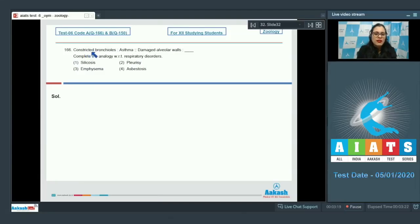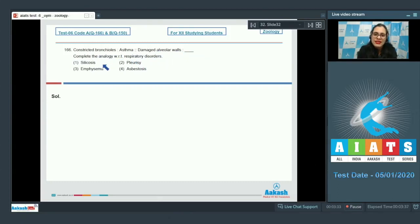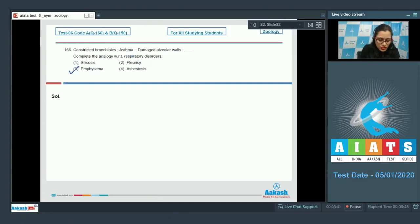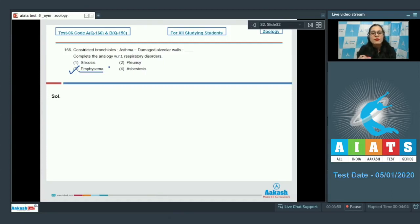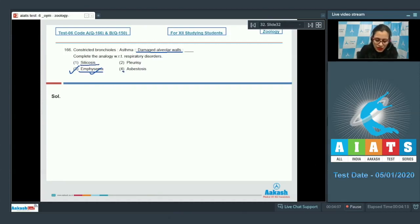Question 166: 'Constricted bronchioles is to asthma; damaged alveolar walls is to ___.' Complete the analogy with respect to respiratory disorders. The options are silicosis, pleurisy, emphysema, and asbestosis. The correct answer is option 3 — emphysema. Emphysema is a disorder characterized by destruction of walls of alveoli, producing abnormally large spaces that remain filled with air even after exhalation.